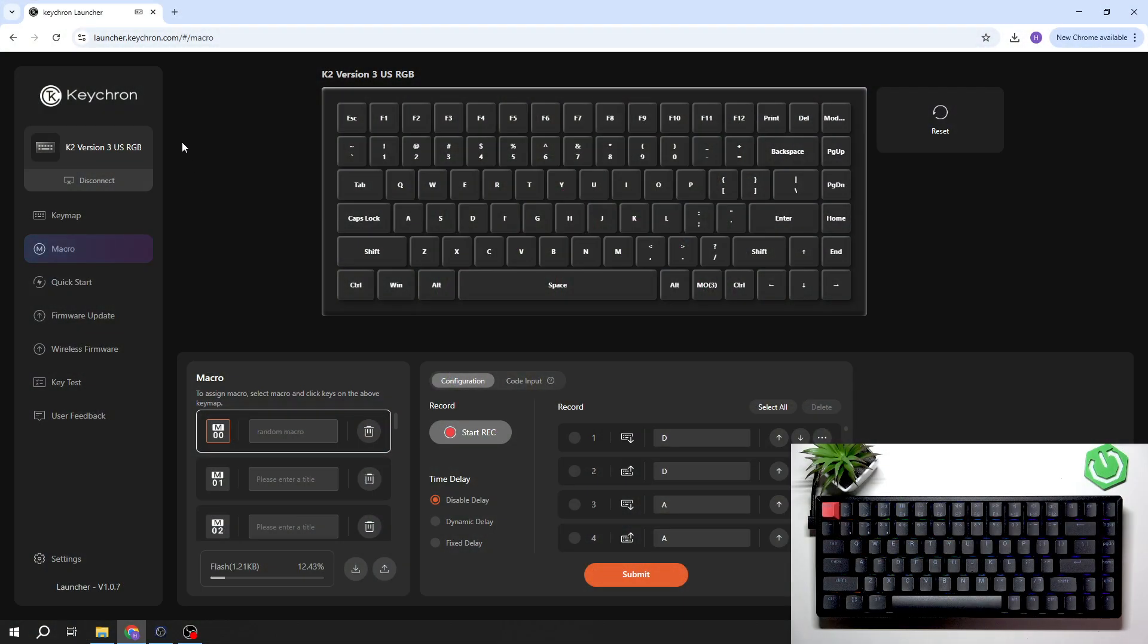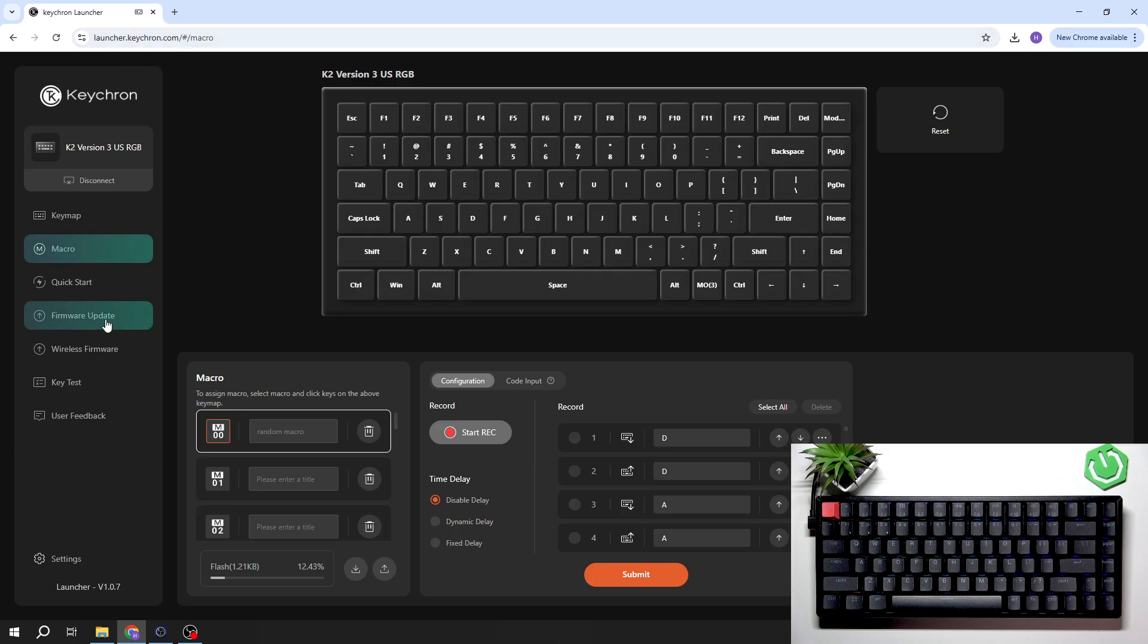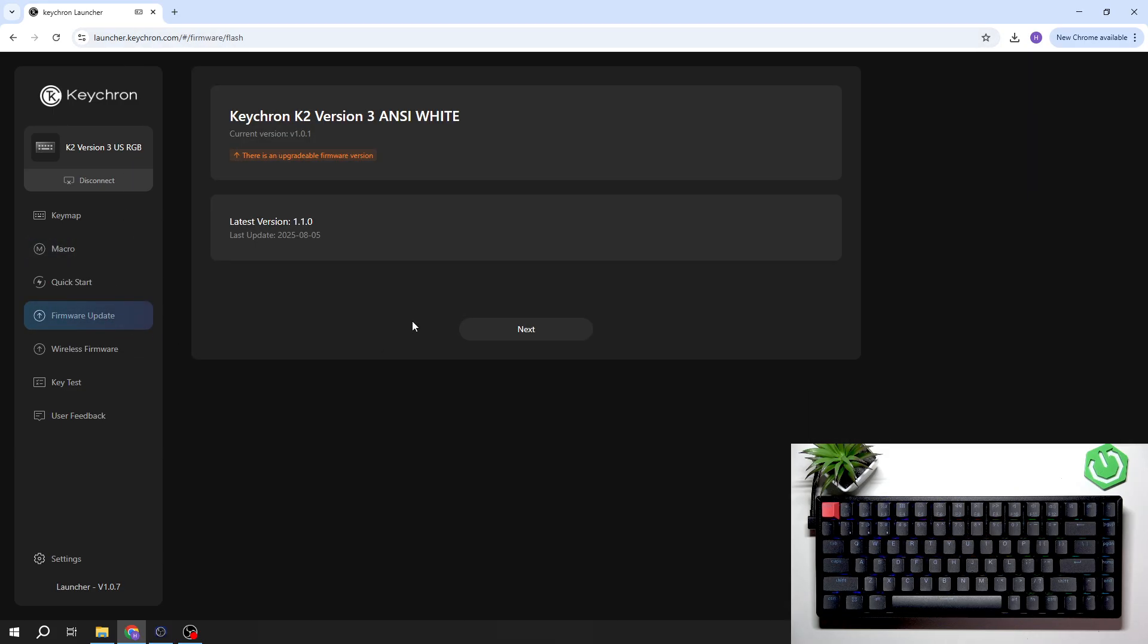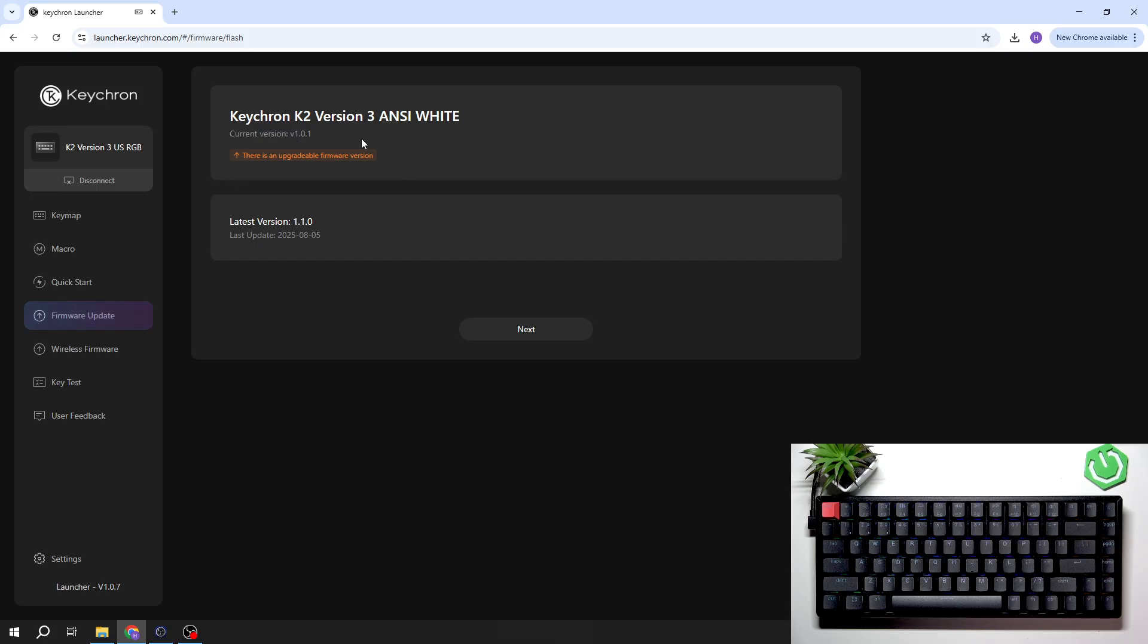In the beginning, let's go to Keyhron Launcher and go to Firmware Update. Here you can check the current version of your keyboard, and if there's any update available, you'll get this notification.